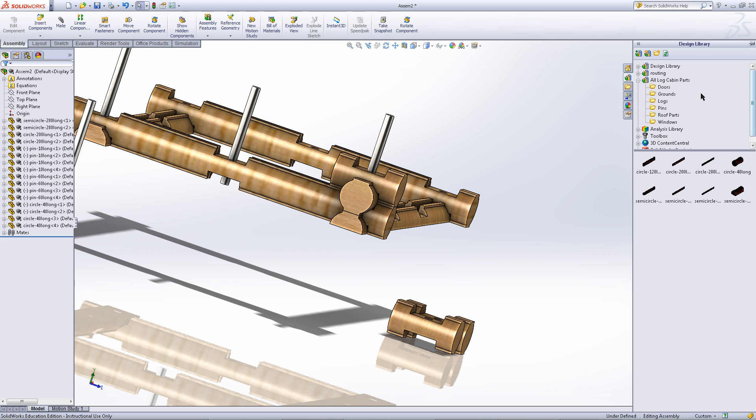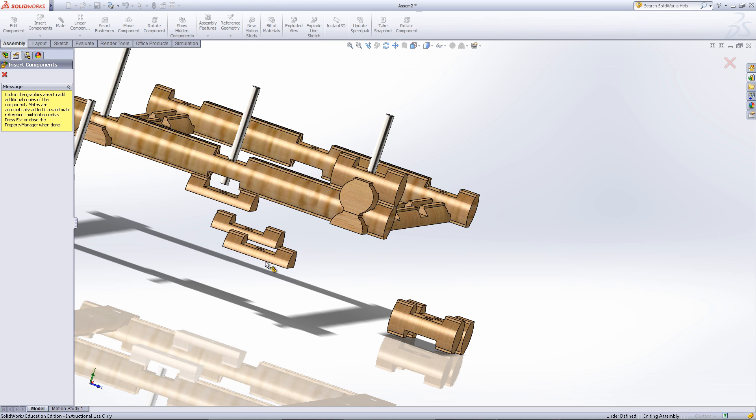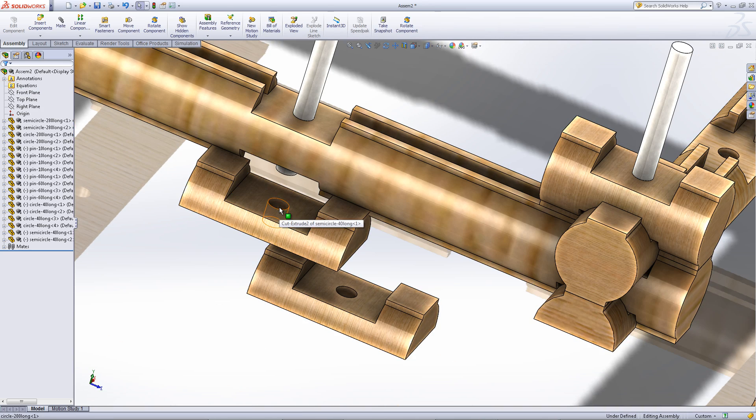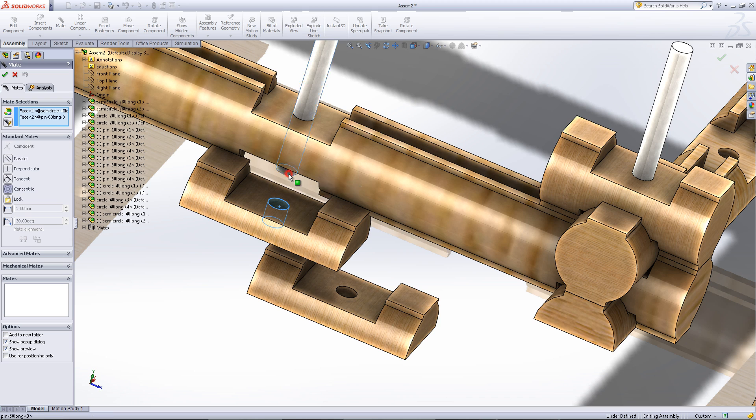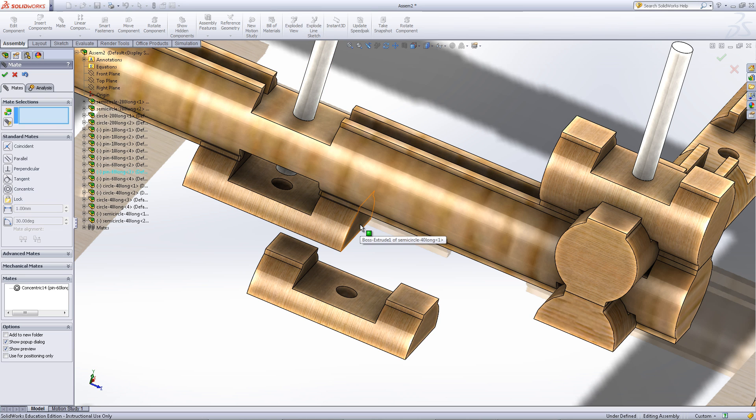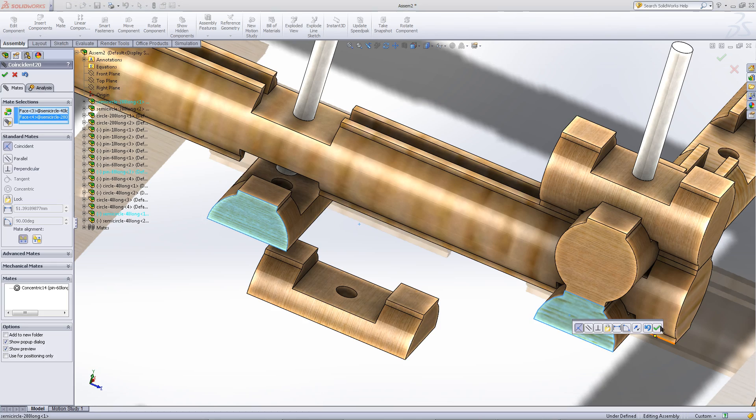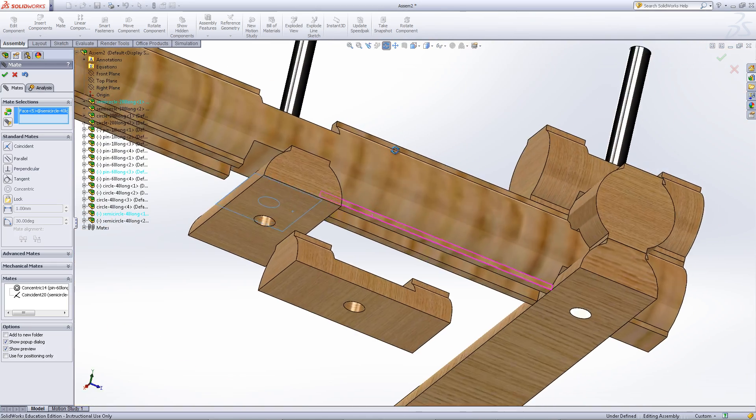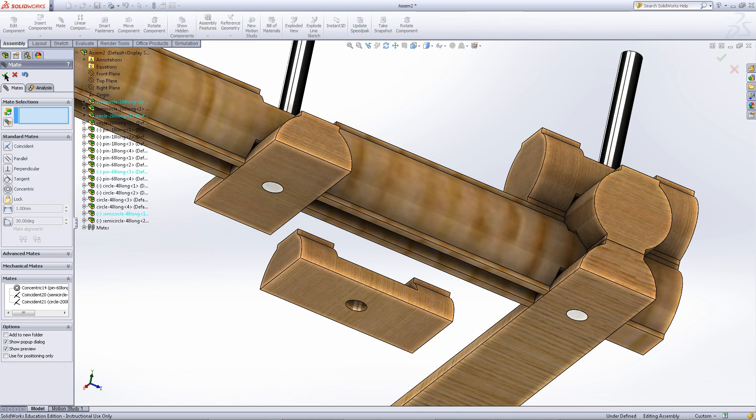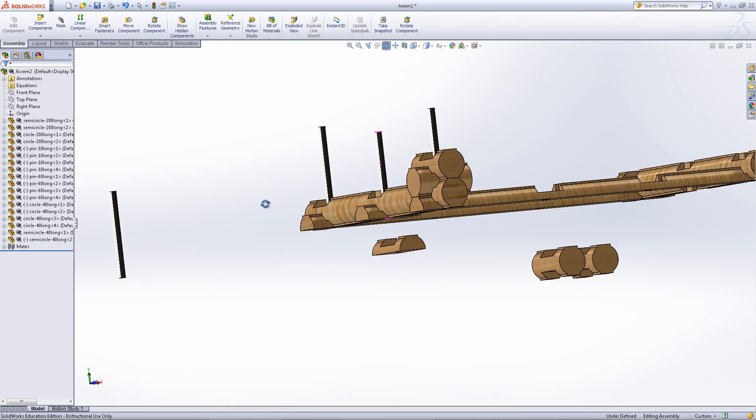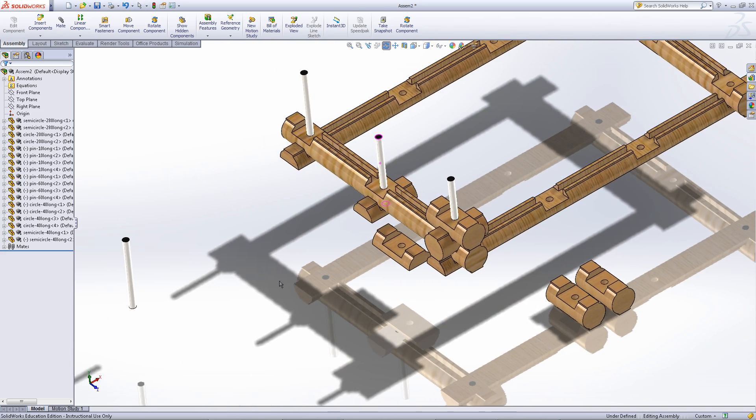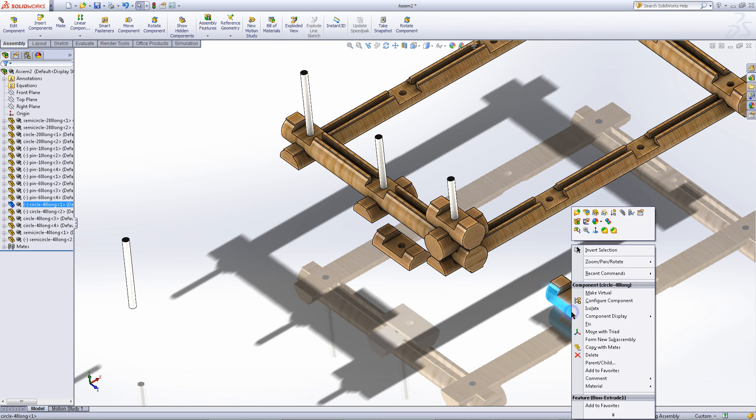Go into the design library, find the logs, and choose the smallest semicircular log. This will fit in here, and it will fill in the small gaps. Mate this face to the pin. Mate this face parallel or coincident to the face of the other log. And then move it into place by mating these two faces together. As you can see, this gap has now been filled with this semicircular log. Continue stacking these logs as shown in this video to create your log cabin assembly.